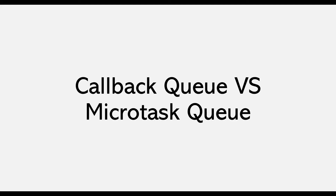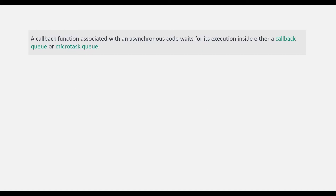In the last lecture we learned how asynchronous JavaScript code gets executed behind the scenes by the JavaScript engine. When we have asynchronous JavaScript code in our program, it is handed over to the web API where it does its job, and the callback function attached to it gets registered and waits in the web API. Once the job is complete, the registered callback function is passed over to either the callback queue or the microtask queue.